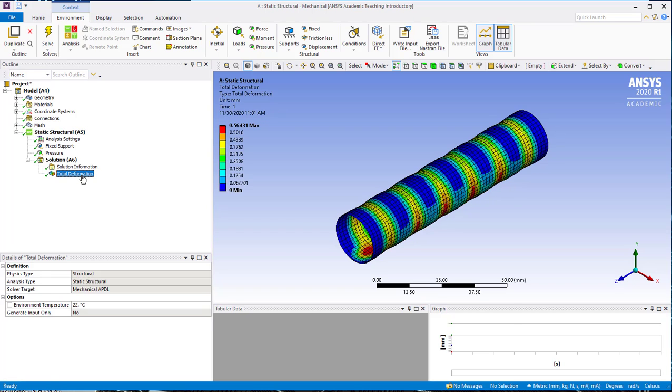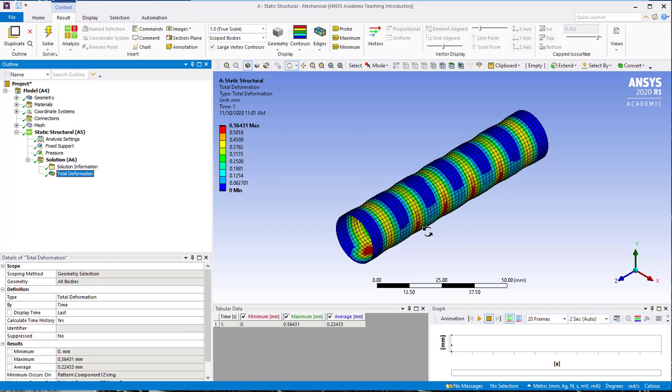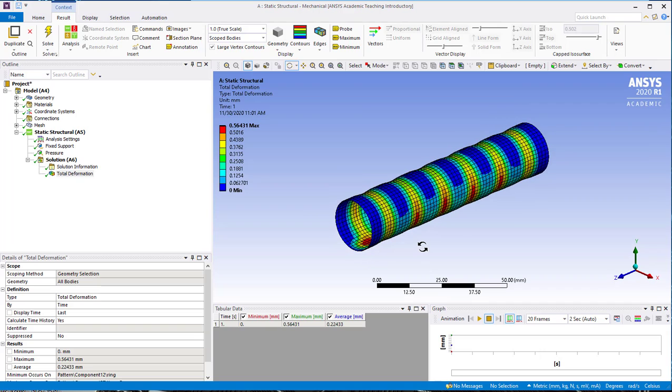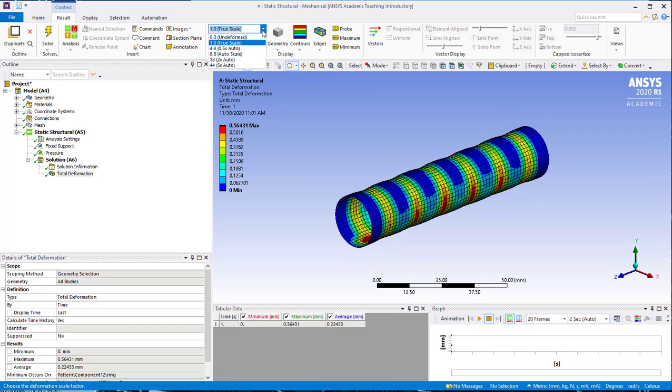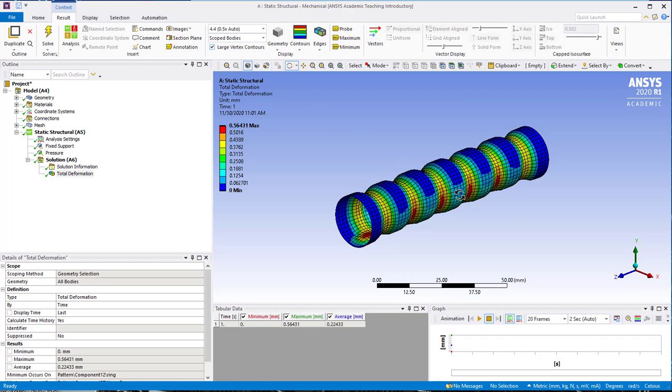So we can click on total deformation, and we'll see the deformed shape of the trachea. If we want to see a little more, we can also go up here and change the scaling.